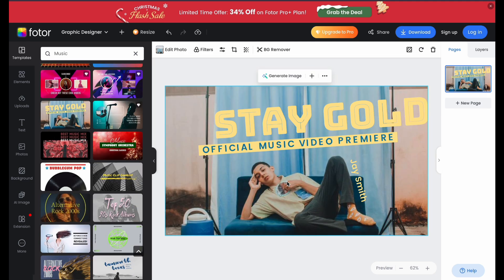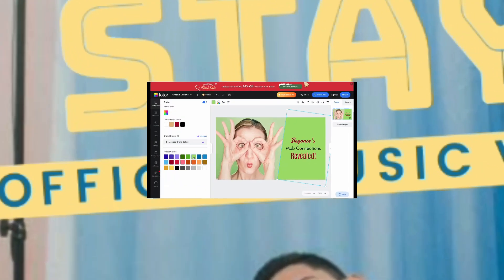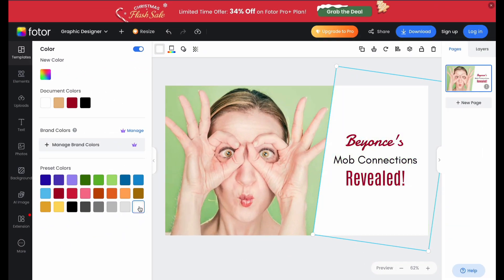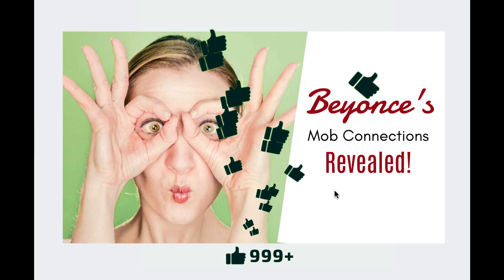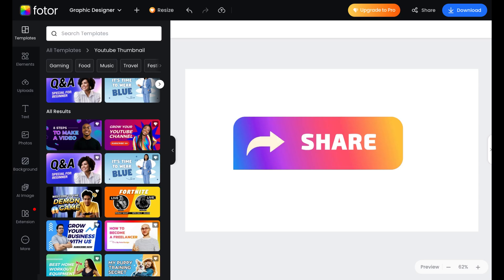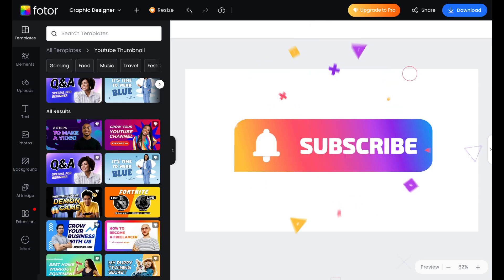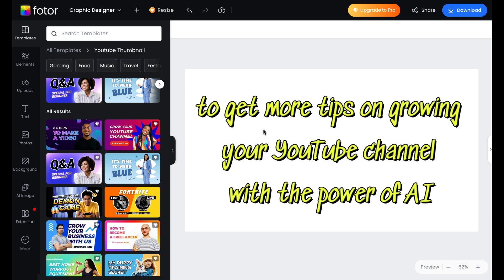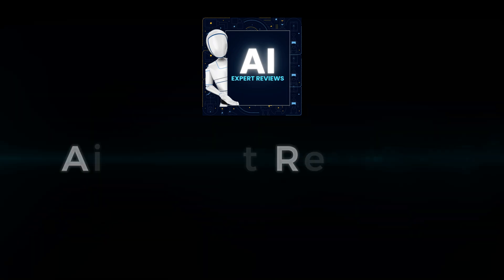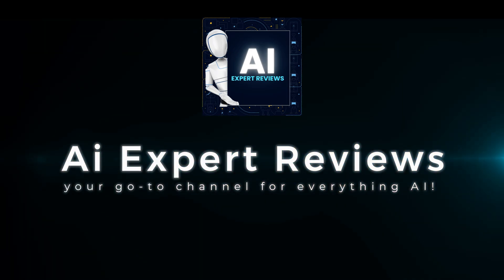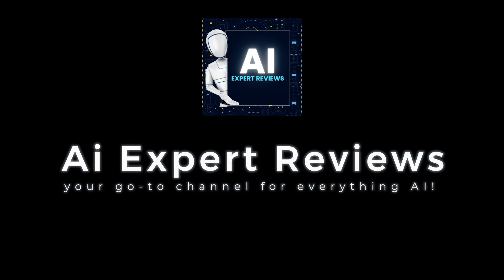See how easy that was? Now you've got a thumbnail that looks amazing and is optimized for higher CTR. If this tutorial helped you, don't forget to like, subscribe, and hit that bell to get more tips on growing your YouTube channel with the power of AI. Thanks for watching AI Expert Reviews.